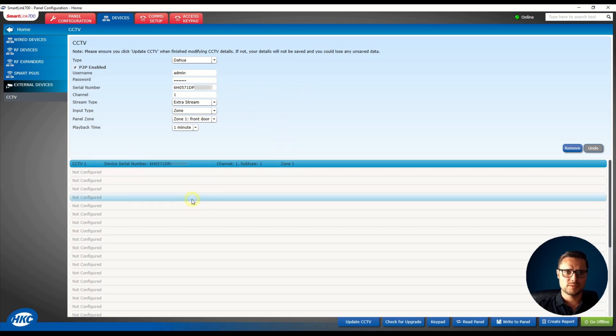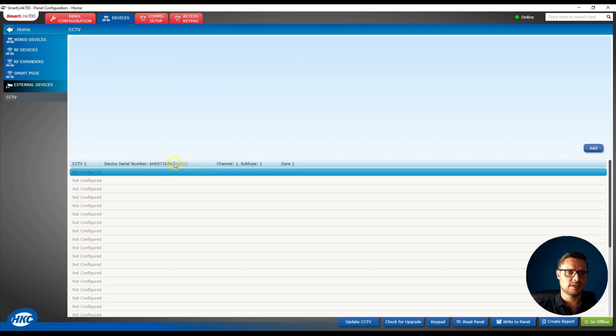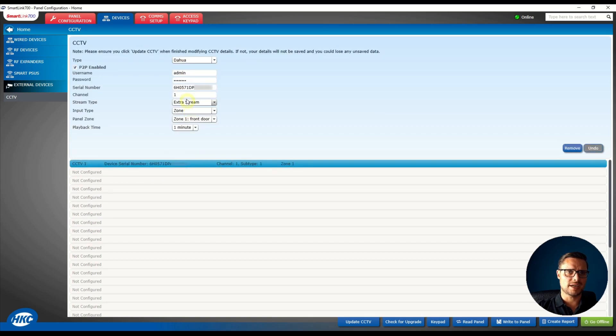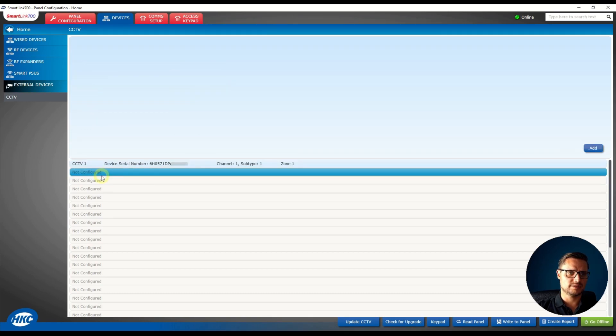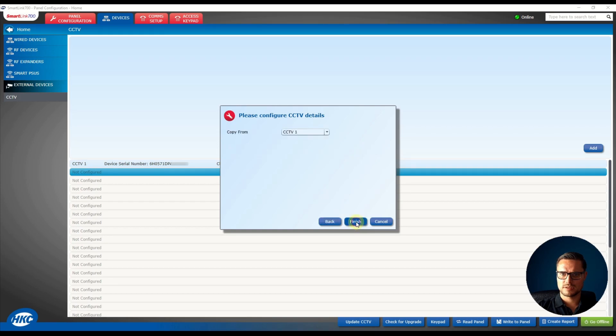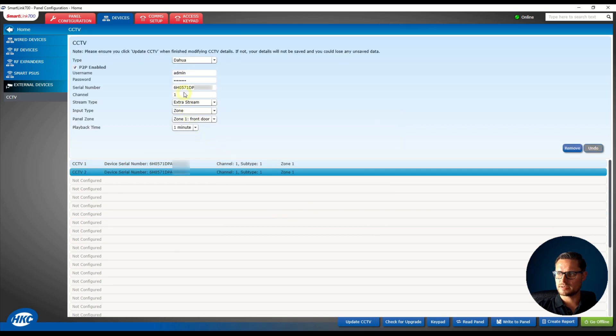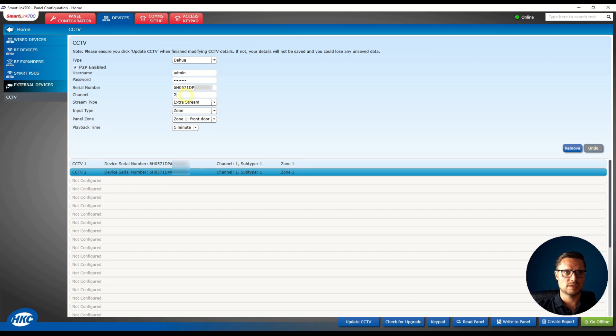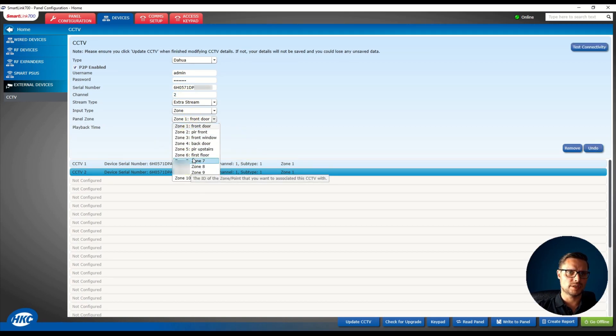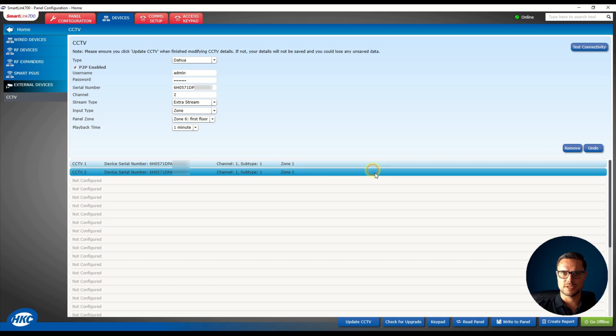So you see I have my channel listed. If you'd like to add an extra channel, just select the next line, click the Add button, and copy the existing site information. The only thing you need to change is the channel number to number two and link that to a different zone. So my second zone could be the first floor using the second channel of my recorder.